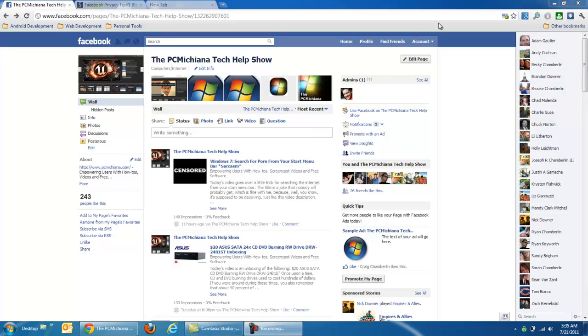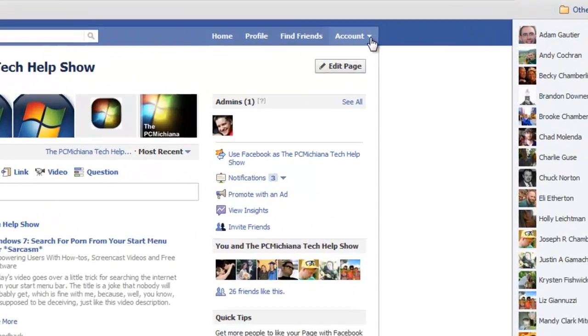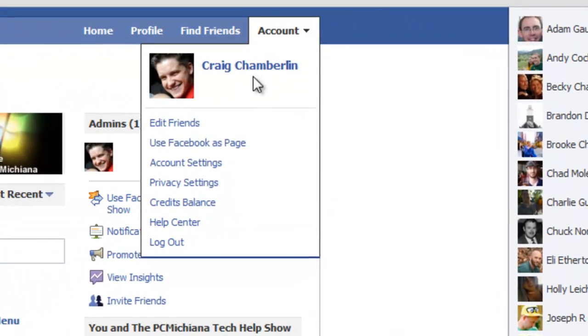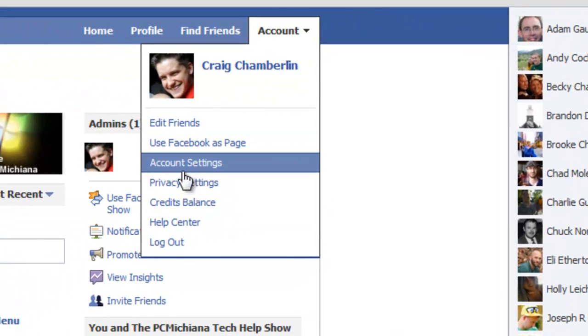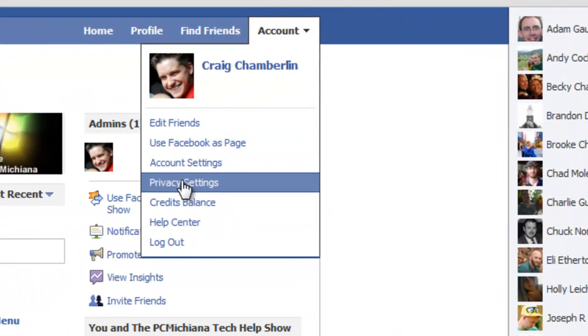Just click the account dropdown in the upper right-hand corner and select Privacy Settings.